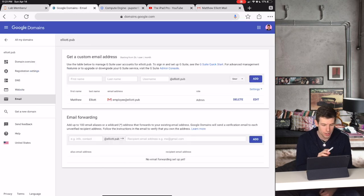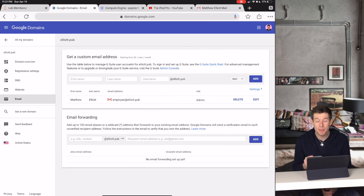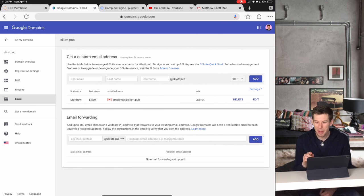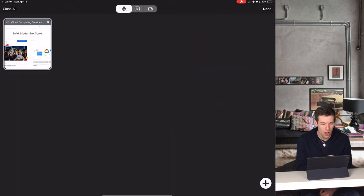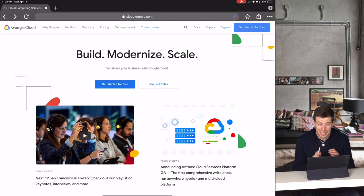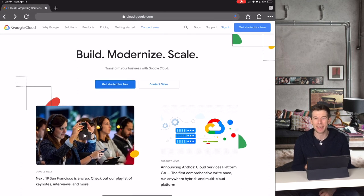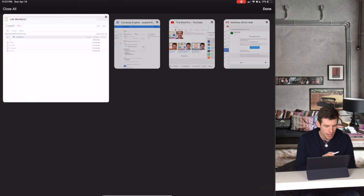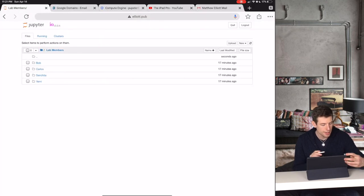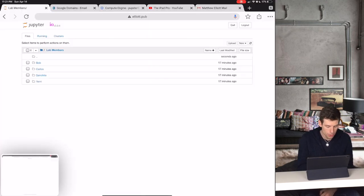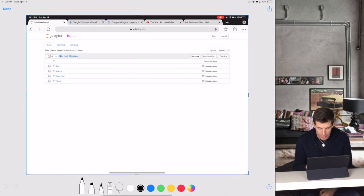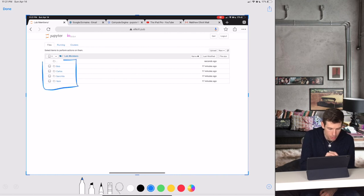So how do we actually use Google domains to solve this problem? Well remember that I just showed how to give each one of your employees their own email address. Also remember that to use Google Cloud, all you need is to sign in with a Google email. So the basic idea is this: